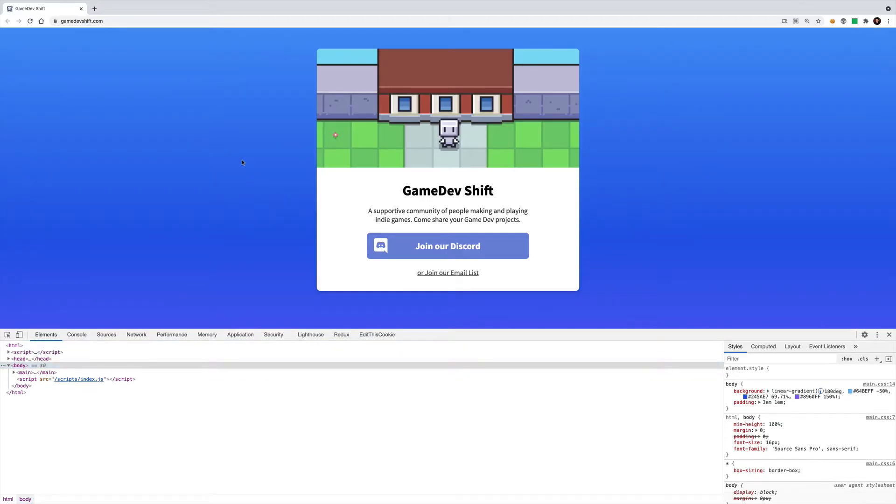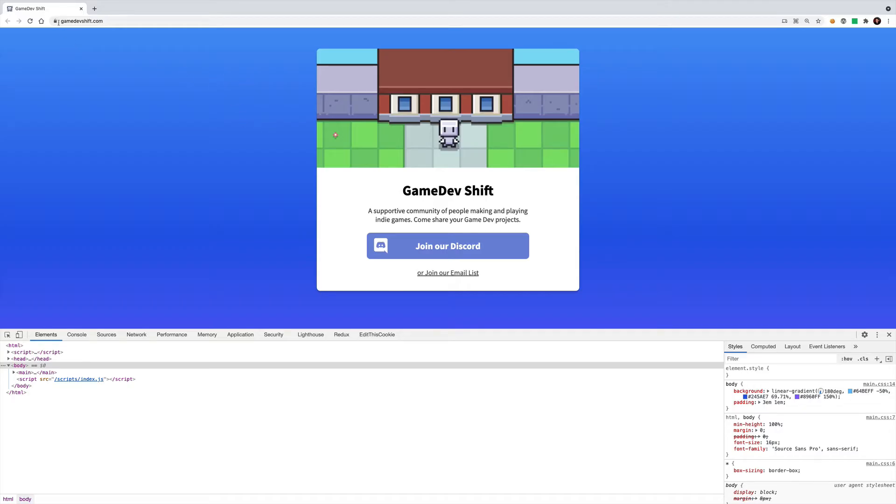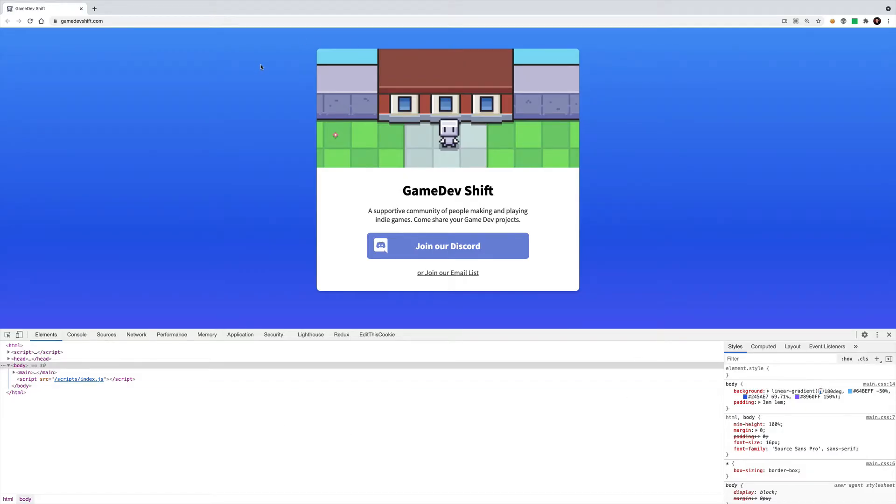So for the sake of this video, let's pretend that gamedevshift.com is maybe in an environment that I can't easily do a local setup on. Maybe I don't have access to the files and maybe the deployment cycle takes a really long time and so it takes a while to iterate on changes. How can I work around those circumstances? And by the way, that might sound ridiculous for a simple site like this but it does come up in the real world all the time, especially in enterprise websites.